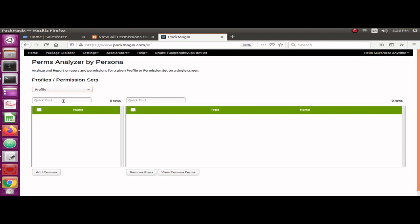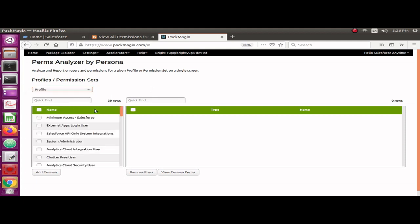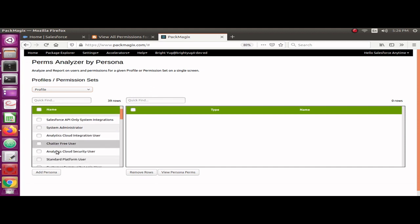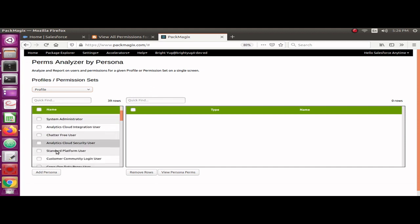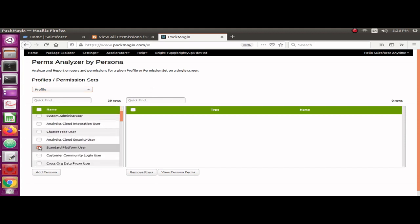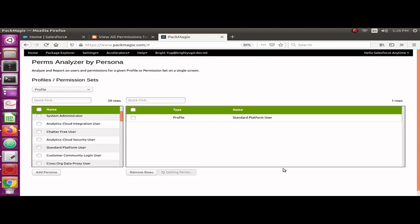I'm going to add this persona. With this app, you can add only one persona to check the combined permissions. Let me view persona perms. It's going to take a minute or so. Once the information is available, it will display on the screen.